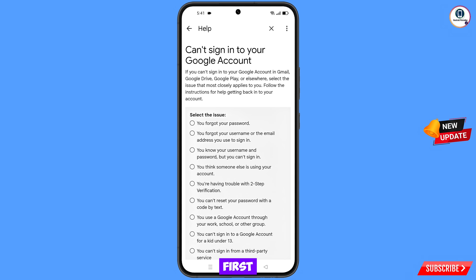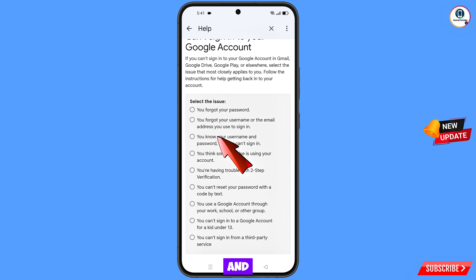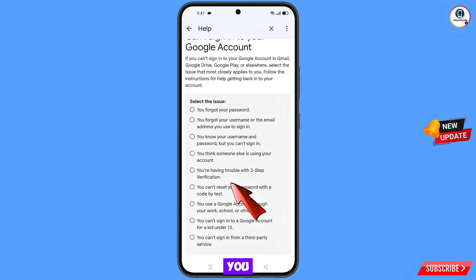Here you will see a bunch of options: Option 1 — you forgot your password. Option 2 — you forgot your username or email. Option 3 — you know your username and password but can't sign in. Option 4 — you think someone else is using your account. Option 5 — you're having trouble with two-step verification. Select the fifth option.